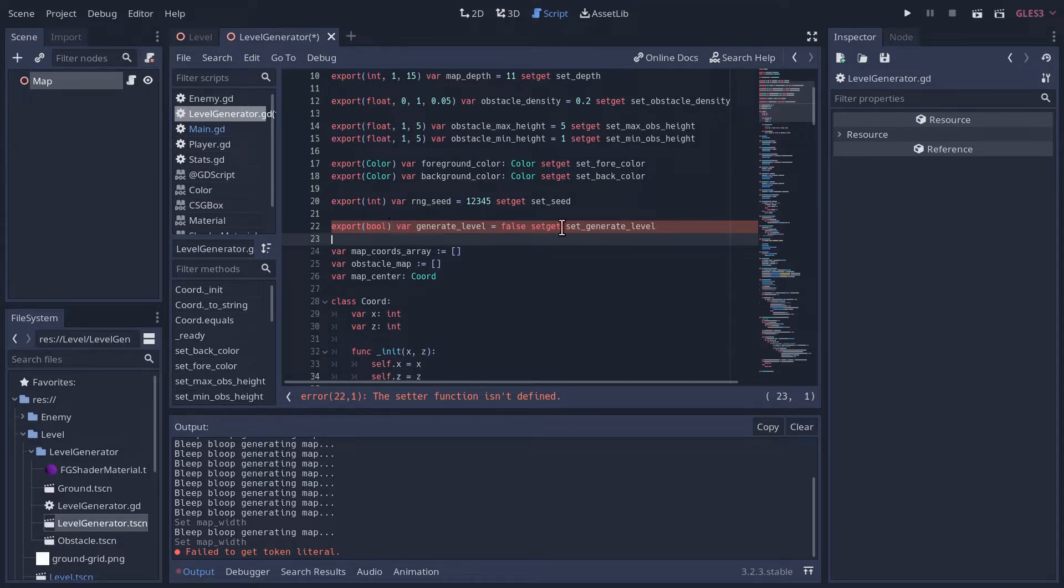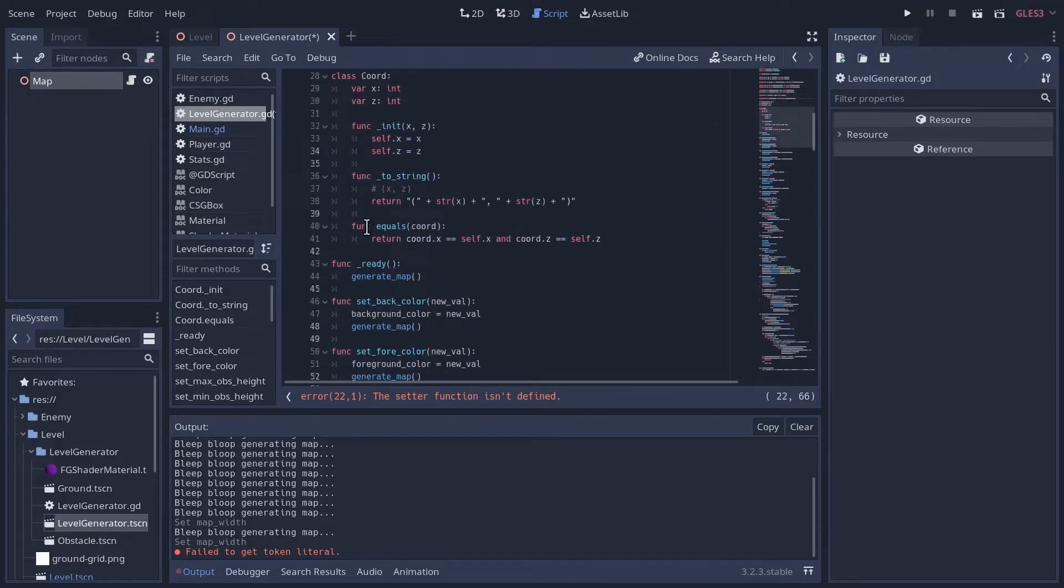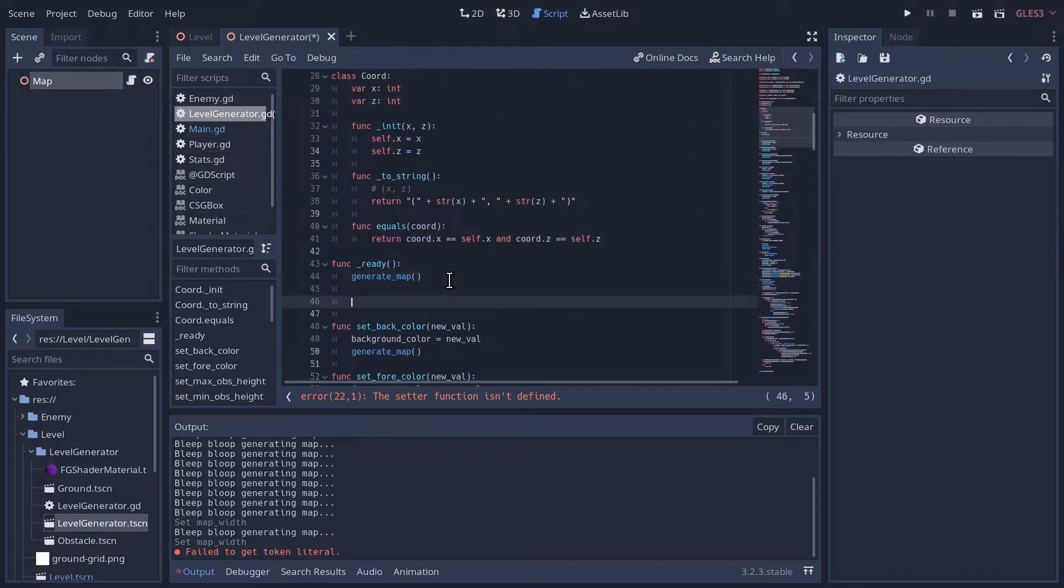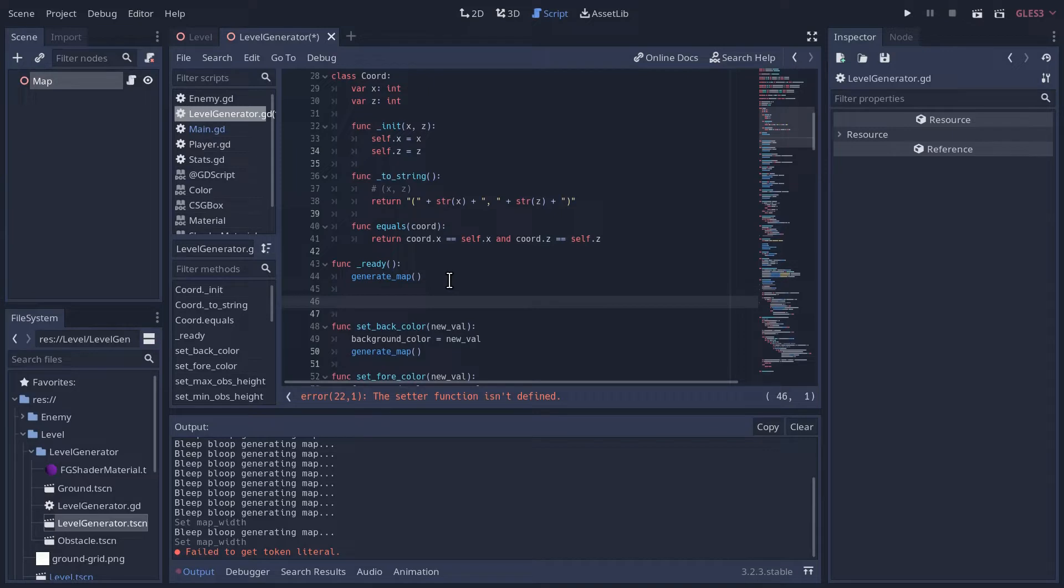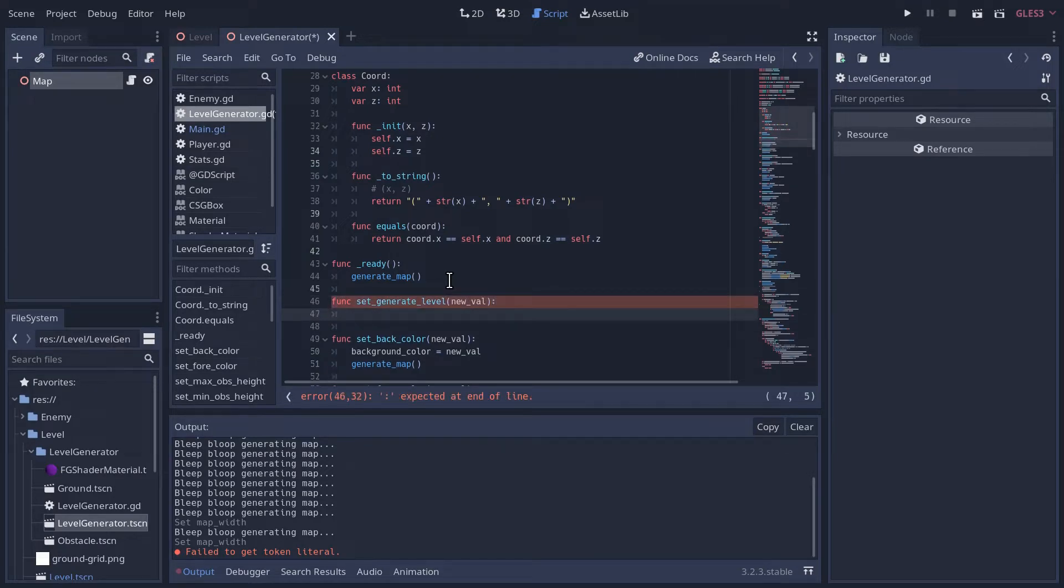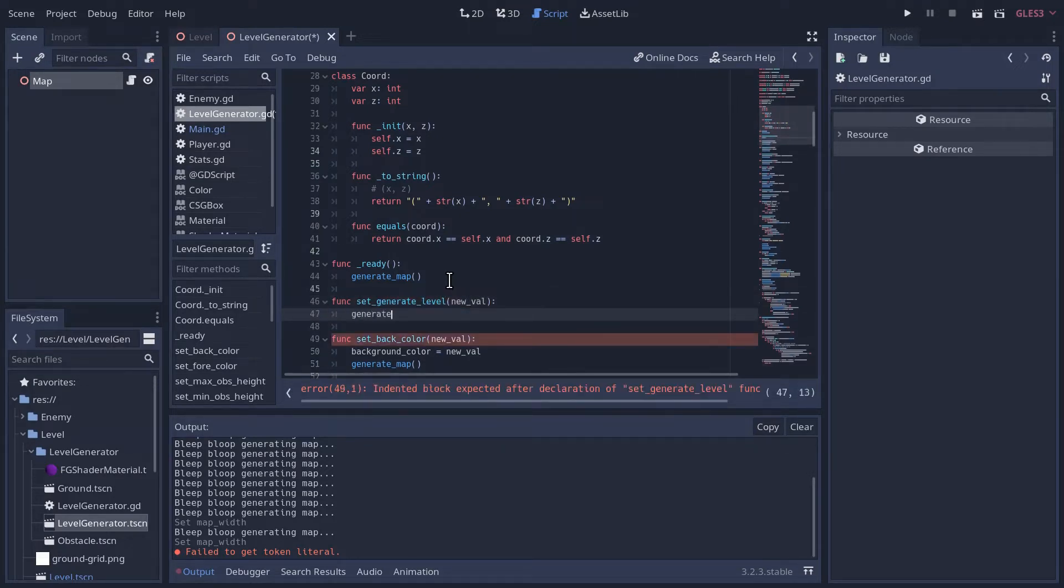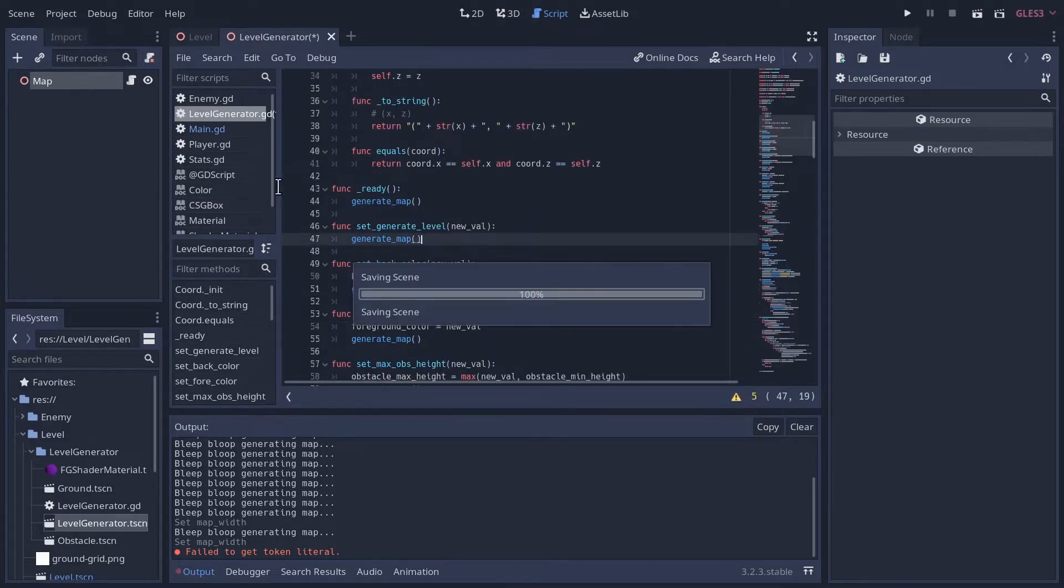So let's go down here below our code and ready to our setters and we'll create this function. It's going to give us the new value, but we're actually just going to throw it away. We don't even care. So here we're going to generate the map. Let's go check it. I'm going to hit control S here, save that.